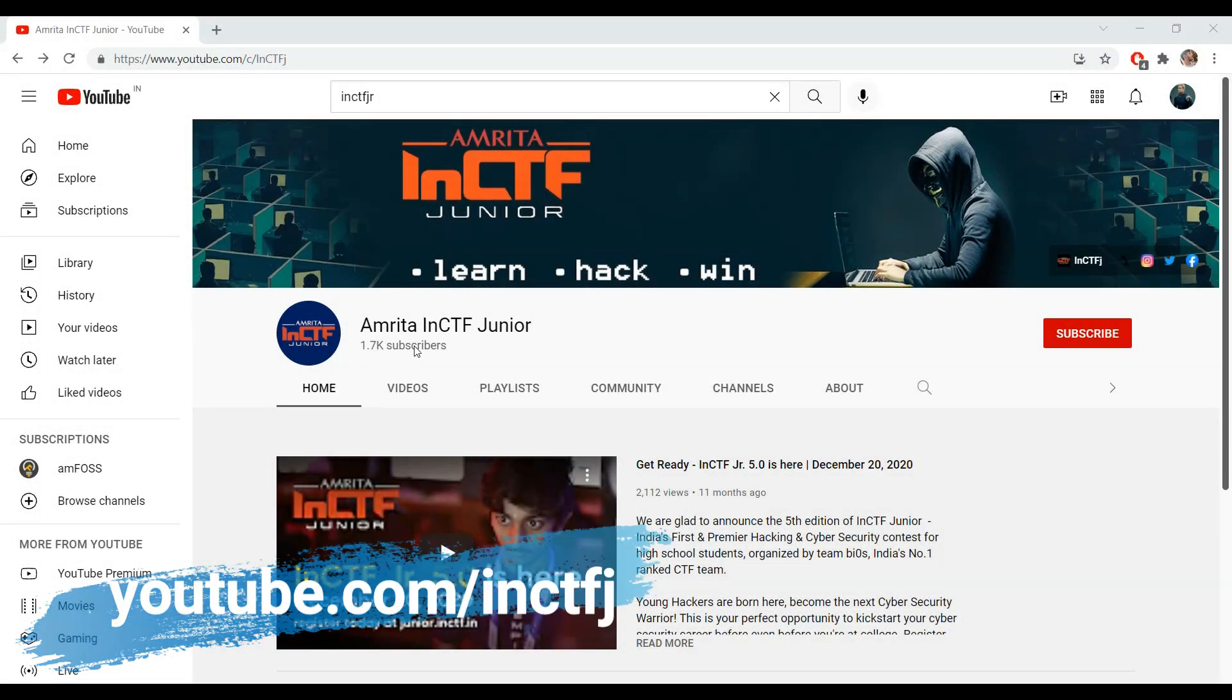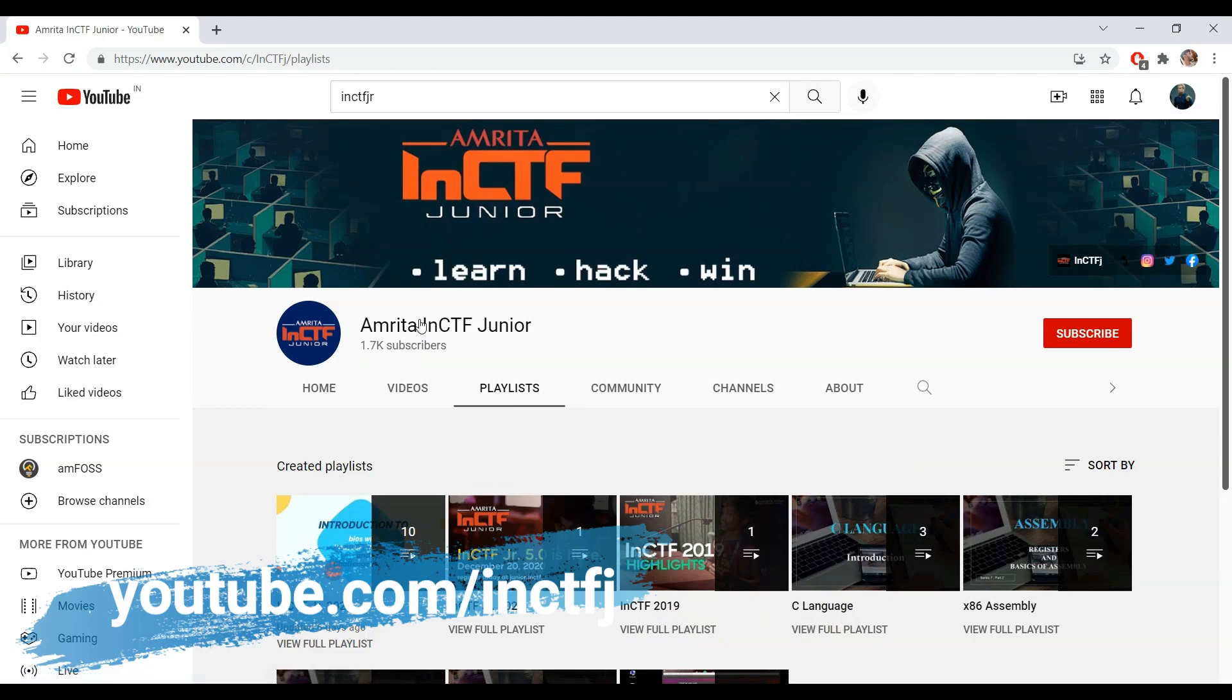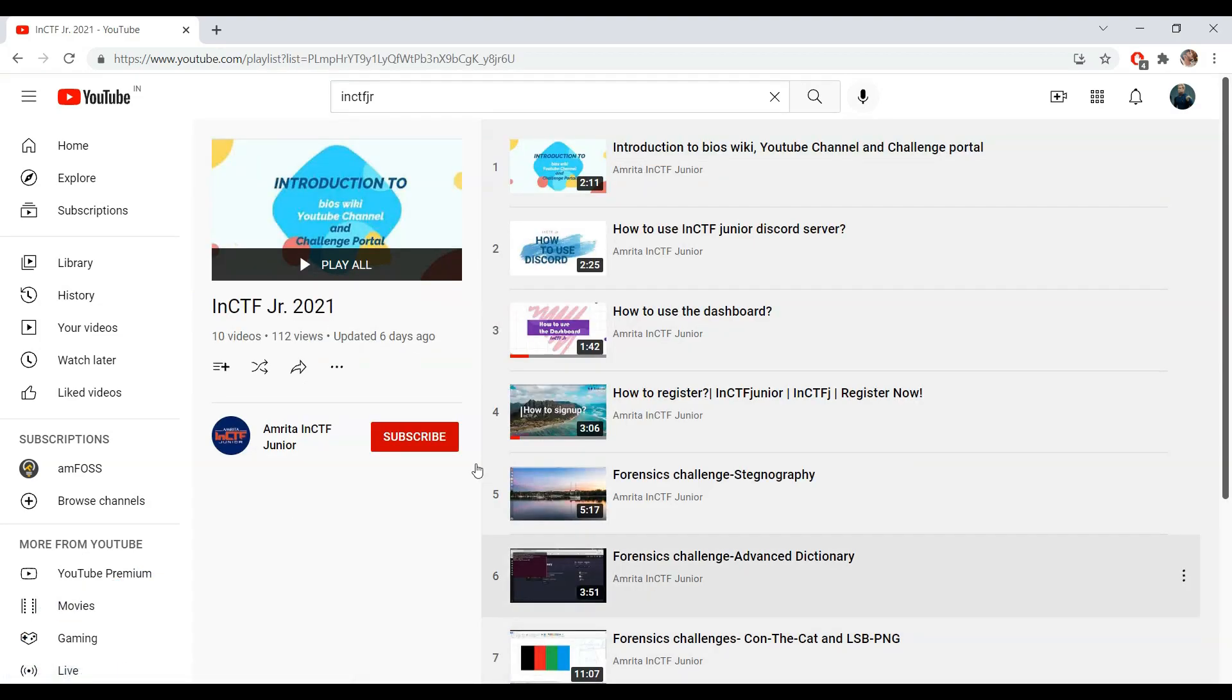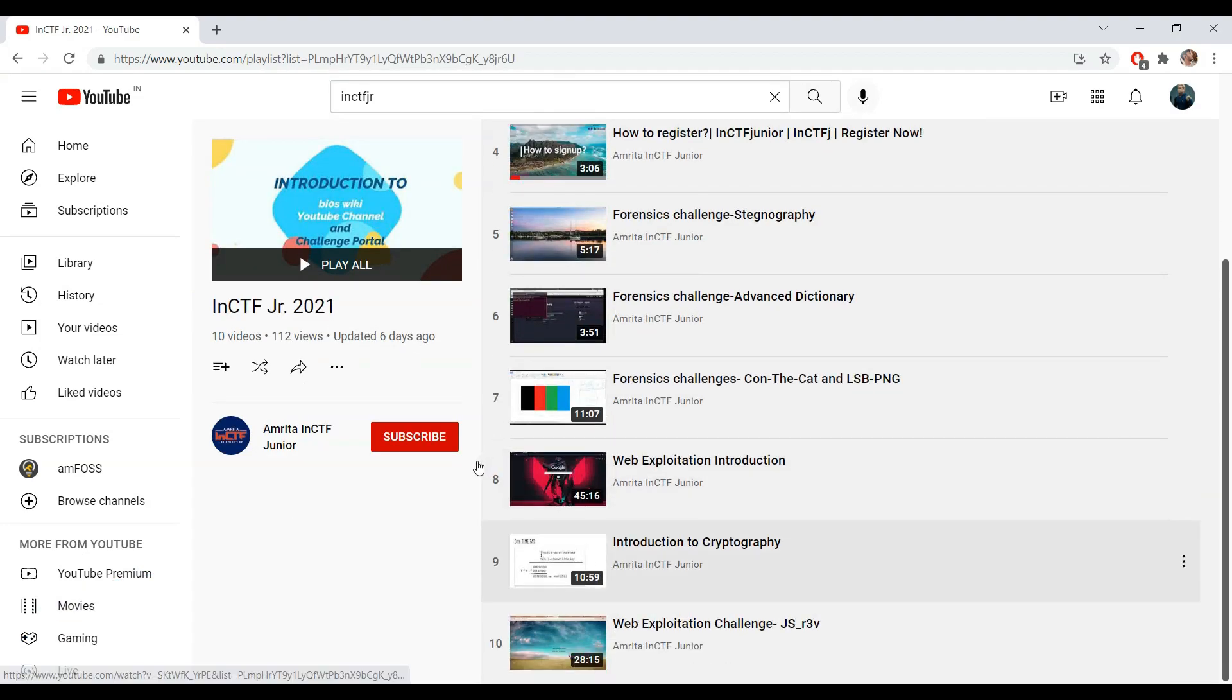To see the tutorials to learn how to solve the challenges in different categories, you can visit our YouTube channel. Thank you!